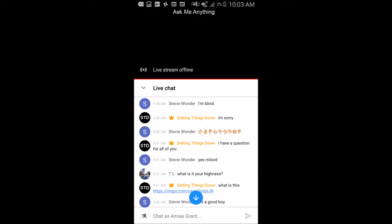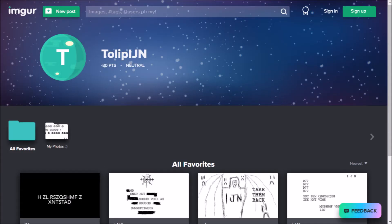He answers PewDiePie and eggs for those. But at one point he asks, what is this, and then sends a link to Tolip IGN's Imgur. If you don't know who this is, it's basically an Imgur user who started posting mysterious photos that had to do with STD's content.